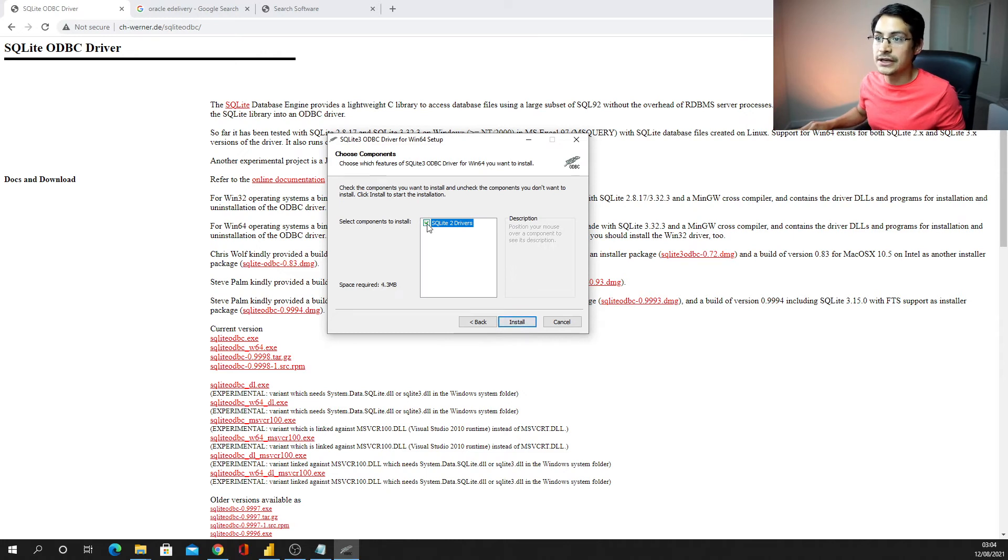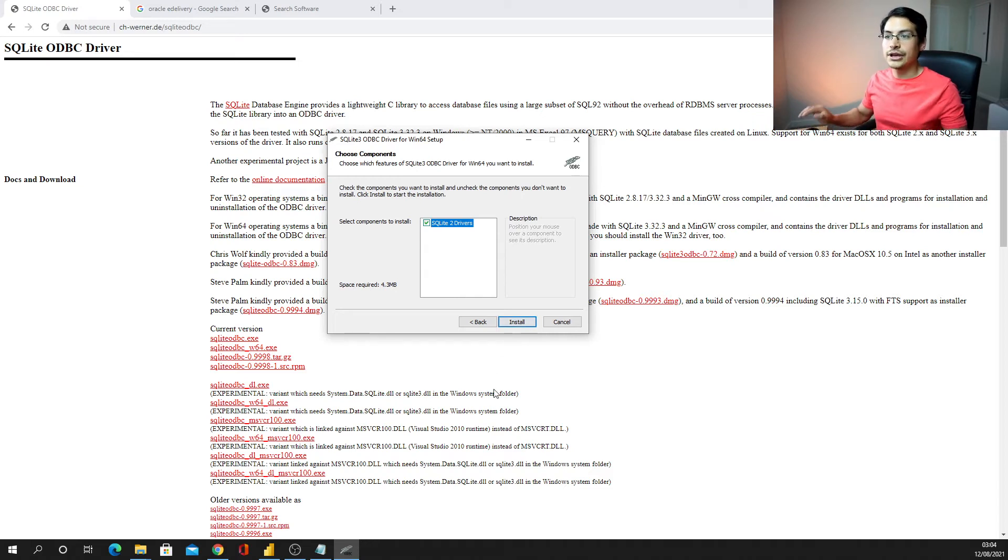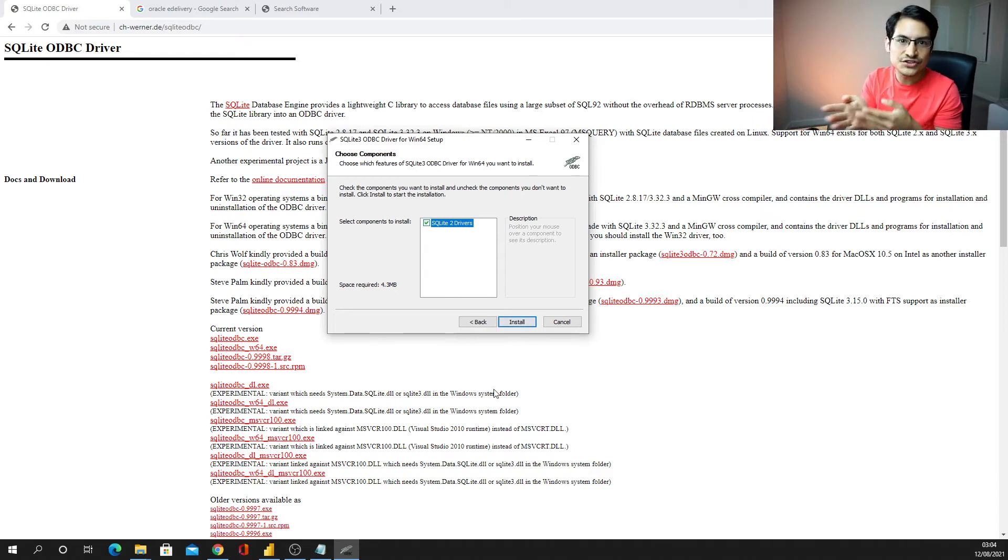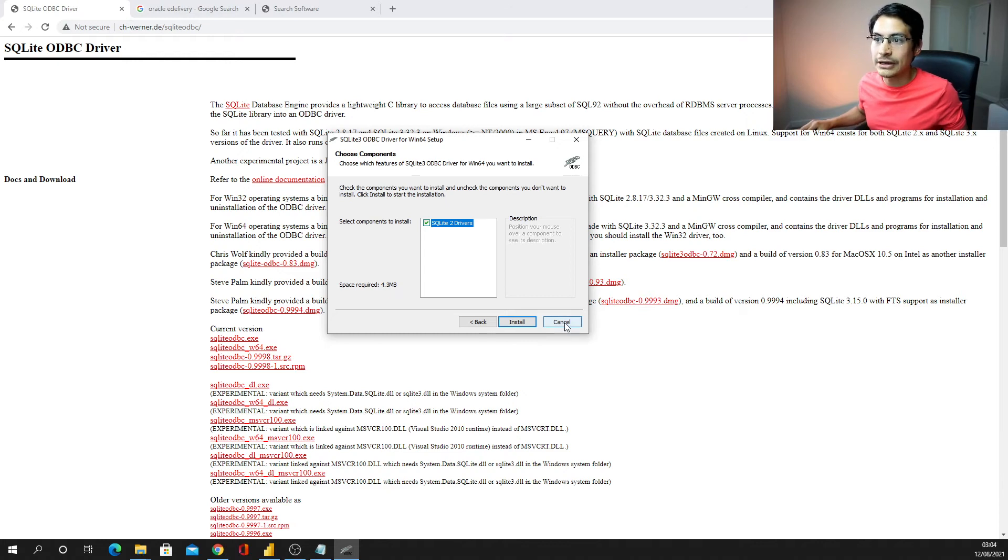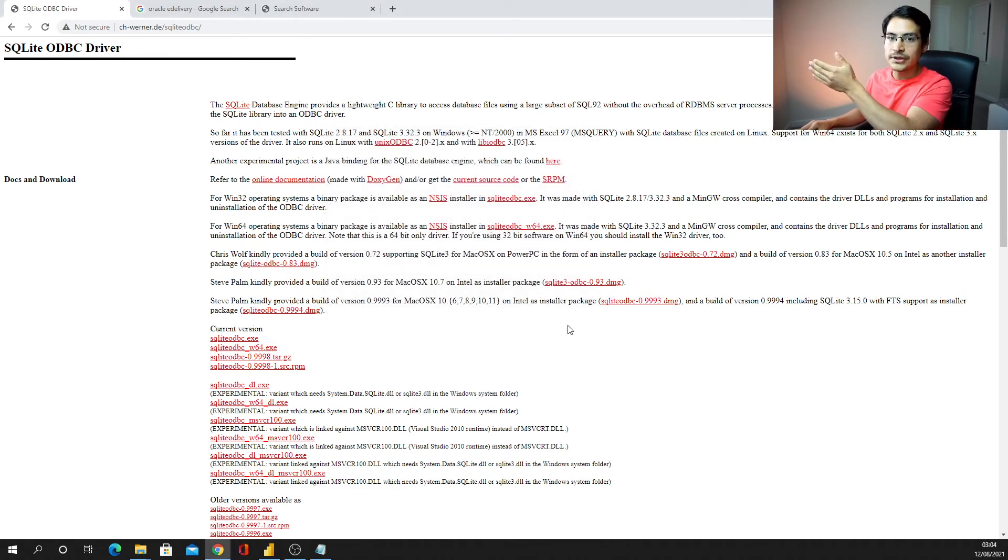I'm going to select this SQL driver and just get installed. I'm not going to finish this because I've already got that installed in my computer, so I'm just going to click on cancel, but those are the steps for you to go through.